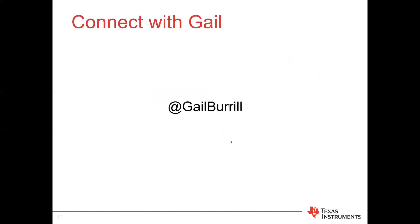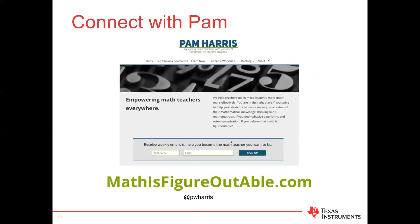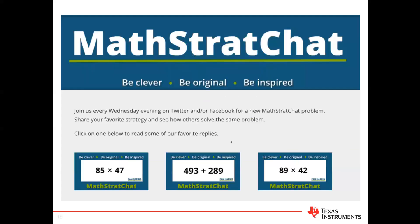Connect with Gail and Pam on Twitter, and visit mathlistagradible.com to connect with Pam, receive weekly emails, and find more resources.